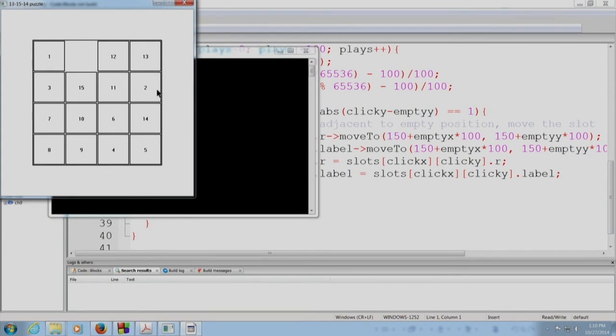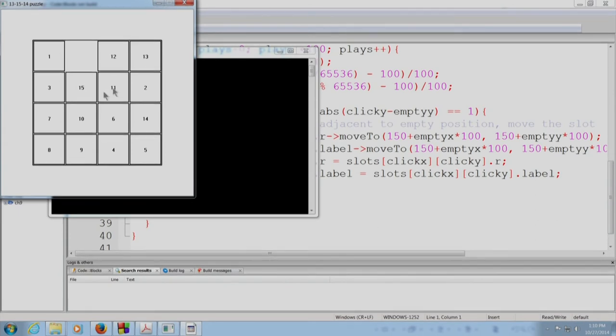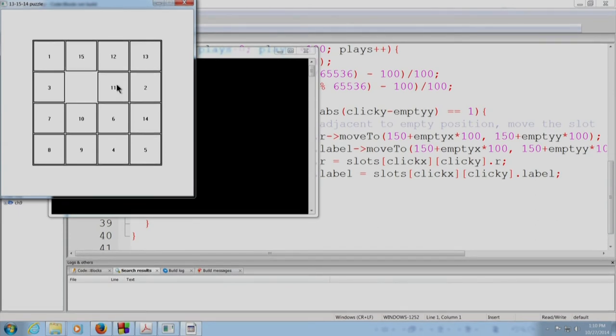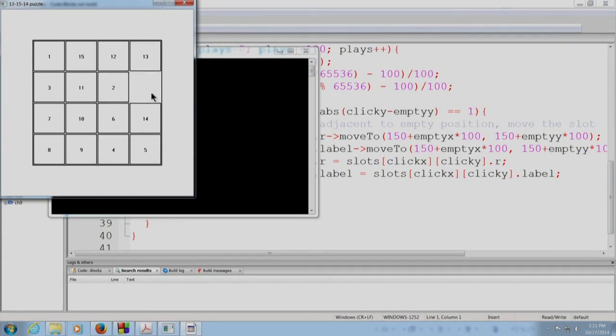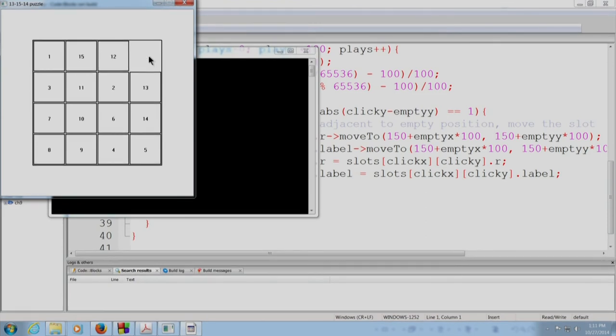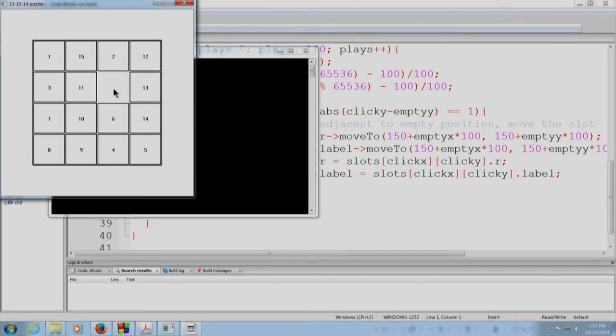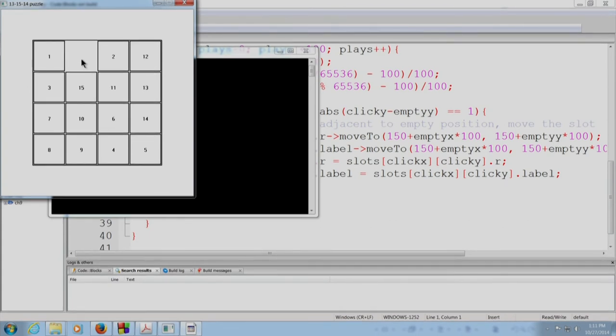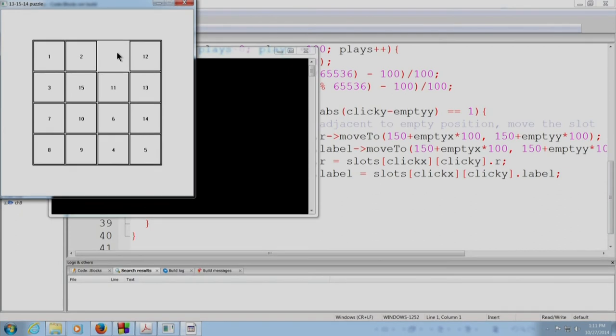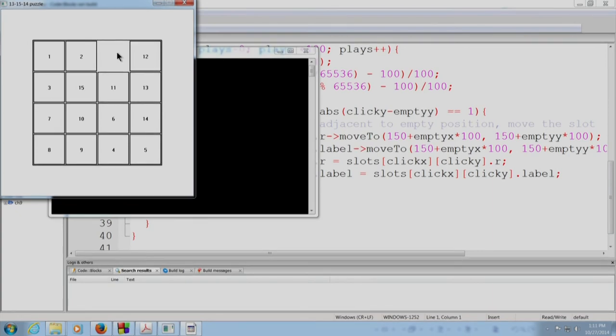Now I want to move 2 over here. So let me move, let me get the blank near it. So suppose I do this, I do this, I do this, 2 is a little bit closer. So let me take it even closer. So let me get the blank to the right position. So 2 is now even a bit closer. So in this manner you can keep playing and you can try to get all the tiles in their correct position.